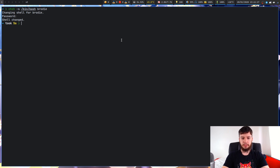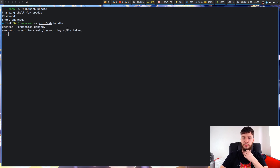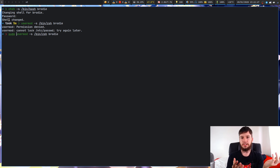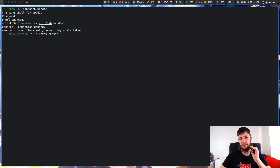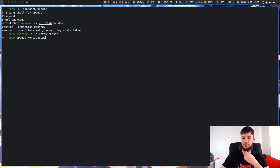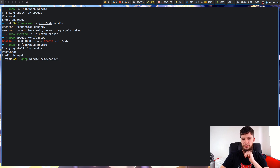The other method is usermod. So: sudo usermod -s /bin/zsh brody — and as you can see everything else is exactly the same; the only difference is you're using usermod instead of chsh. I'd recommend just using chsh because you don't have to run it with sudo to get it to work. We can verify by running the grep command again — we are now on bash, confirming the change worked.